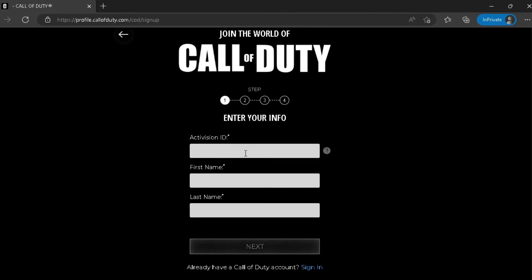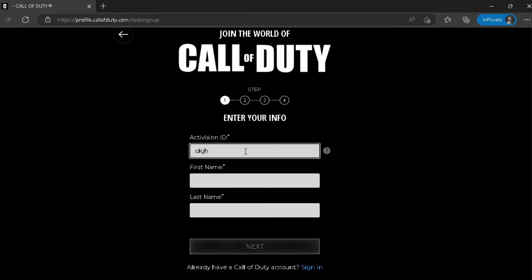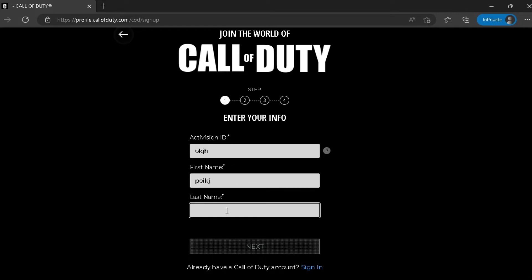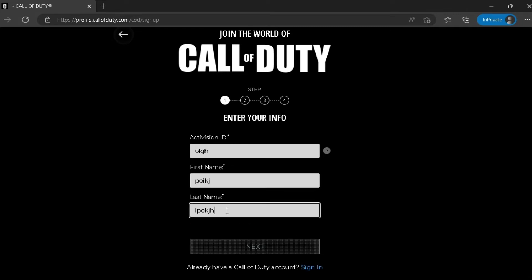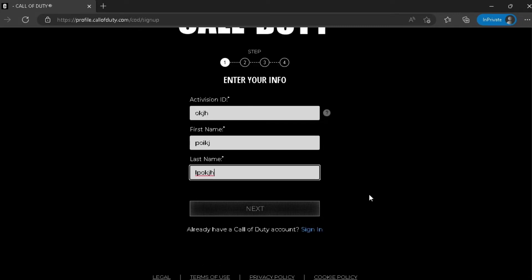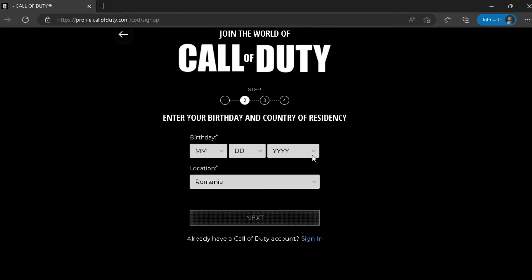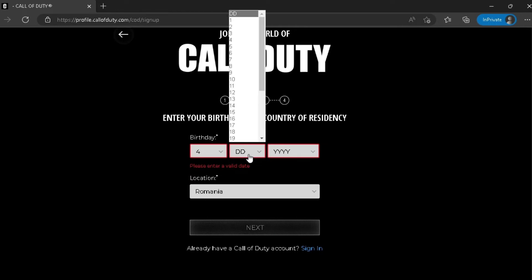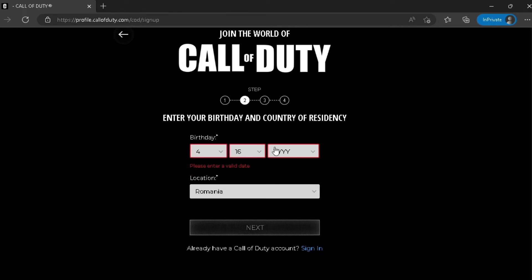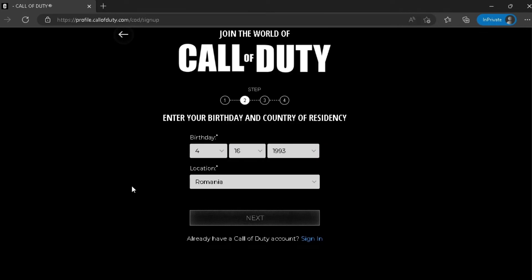Now you have to create an Activision ID. Add your first name, add your second name, then click on next. Now you have to add your birthday. Select your location. Mine is good so I'm gonna leave it to that. Then click on next.